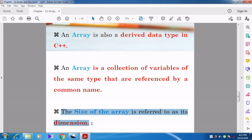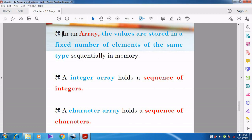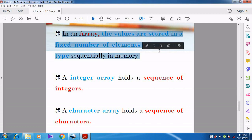In an array, values are stored in a fixed number of elements of the same data type, sequentially in memory. When you use an ordinary variable, values are stored in a random manner. But in an array, values are stored in a sequential manner, and all values must be of the same data type.